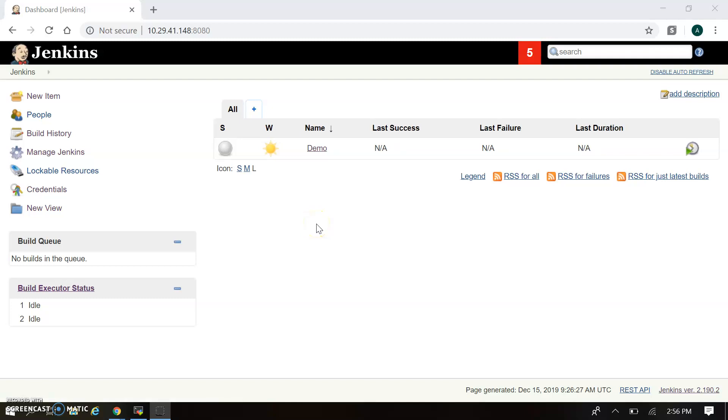In the last session we saw how to configure the freestyle project and how to set up the first job. In this session we are going to understand the pipeline and how to configure the pipeline with the plugin and how to set up the pipeline.